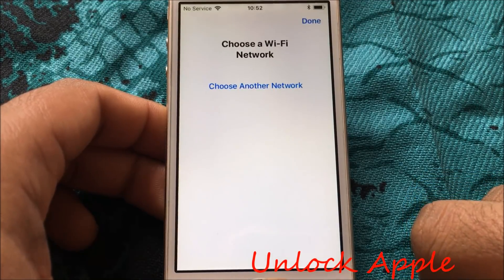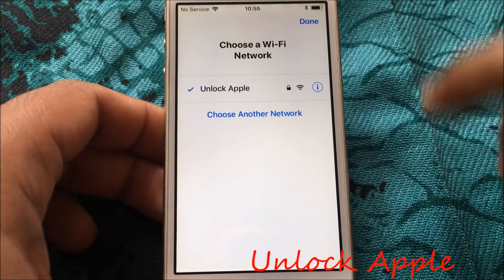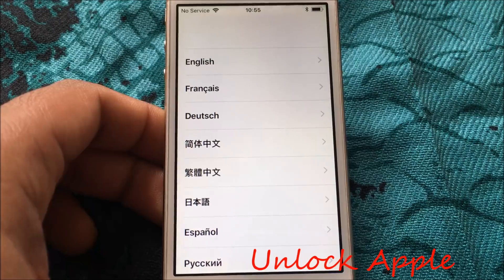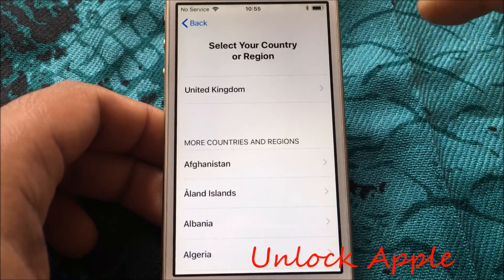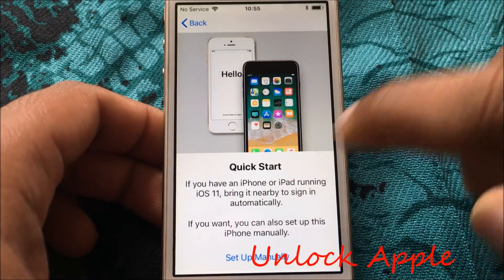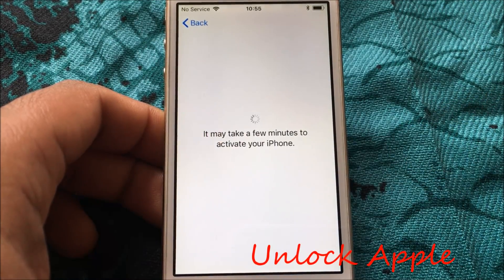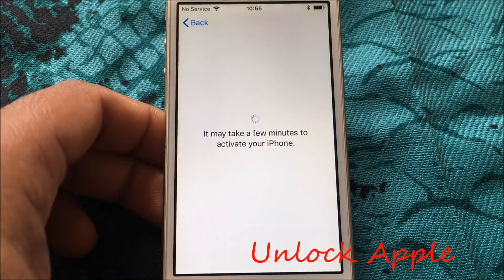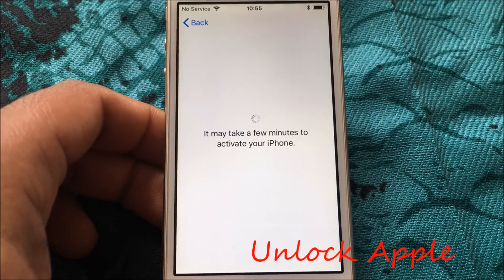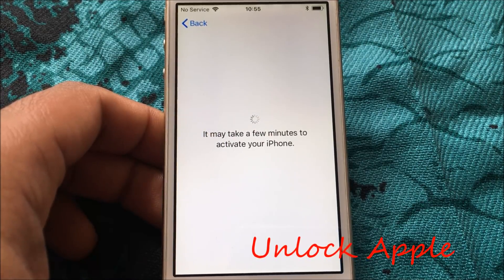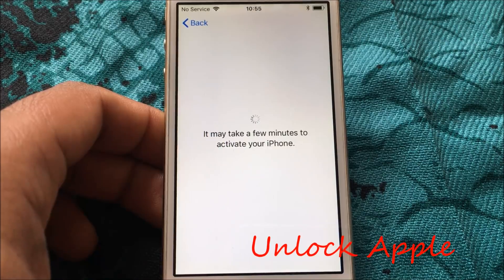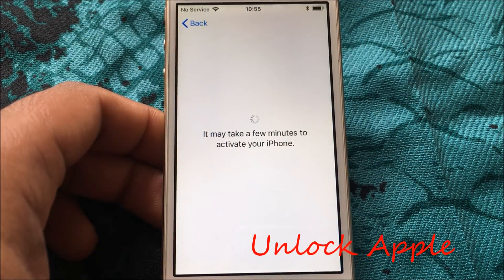We have an iPhone and we're going to see if this is locked or not. As you can see, we have to press English, United Kingdom, and press manually. At the moment this iPhone is not unlocked — it is locked with someone's iCloud ID. We can try now.